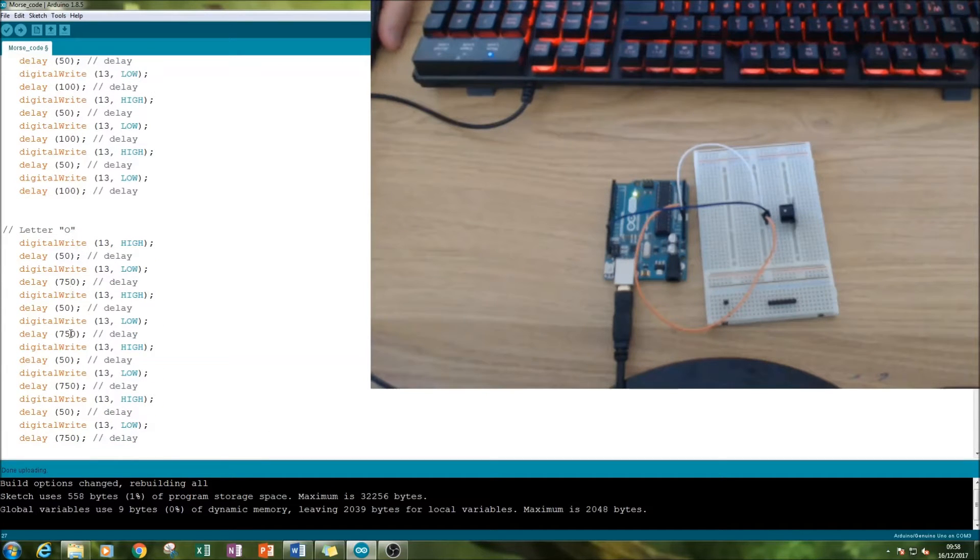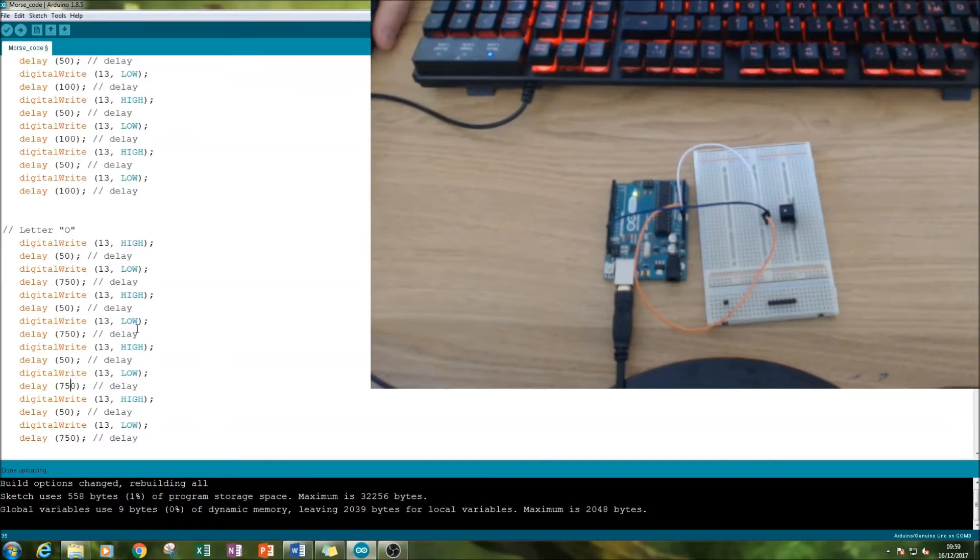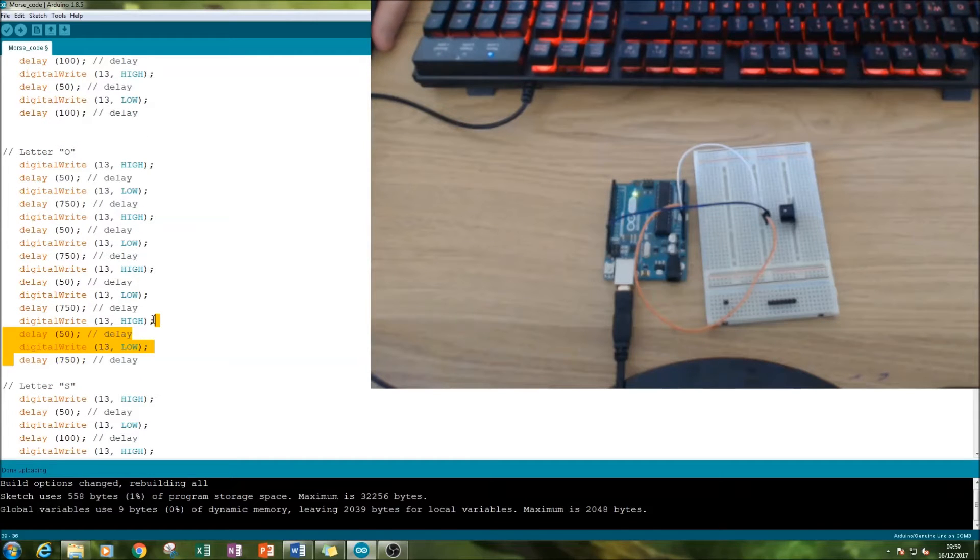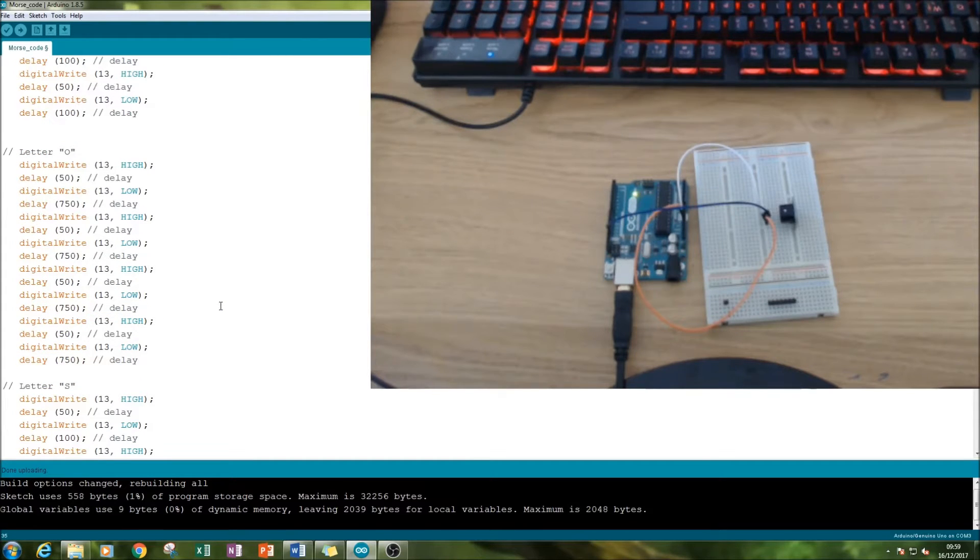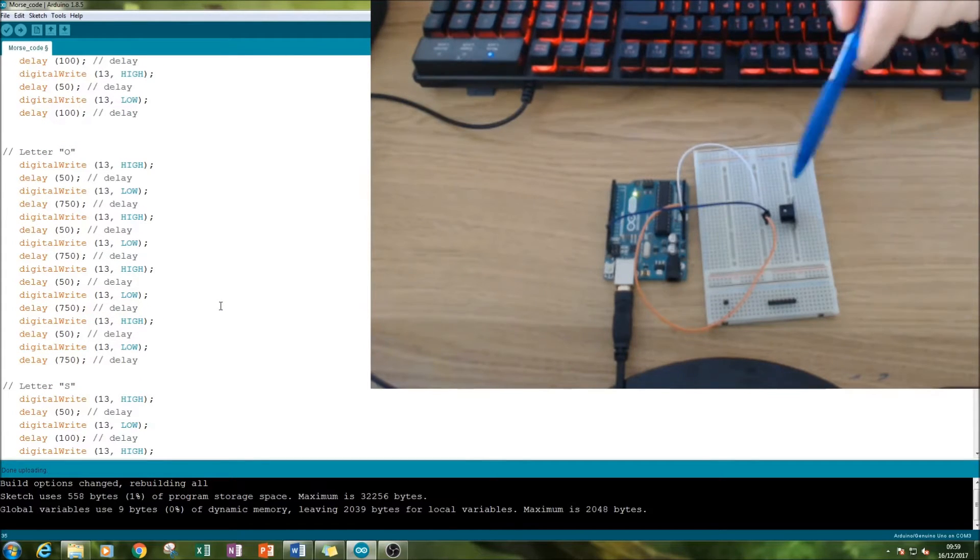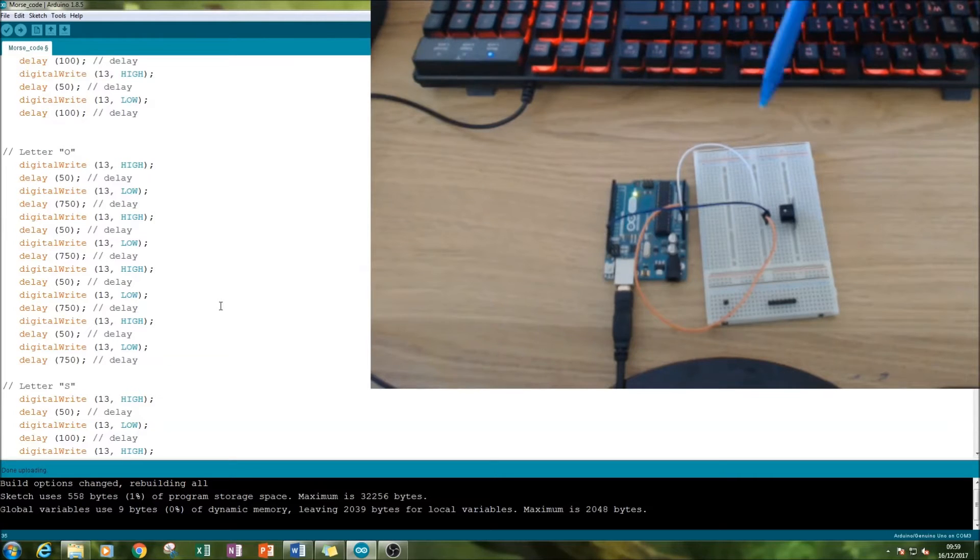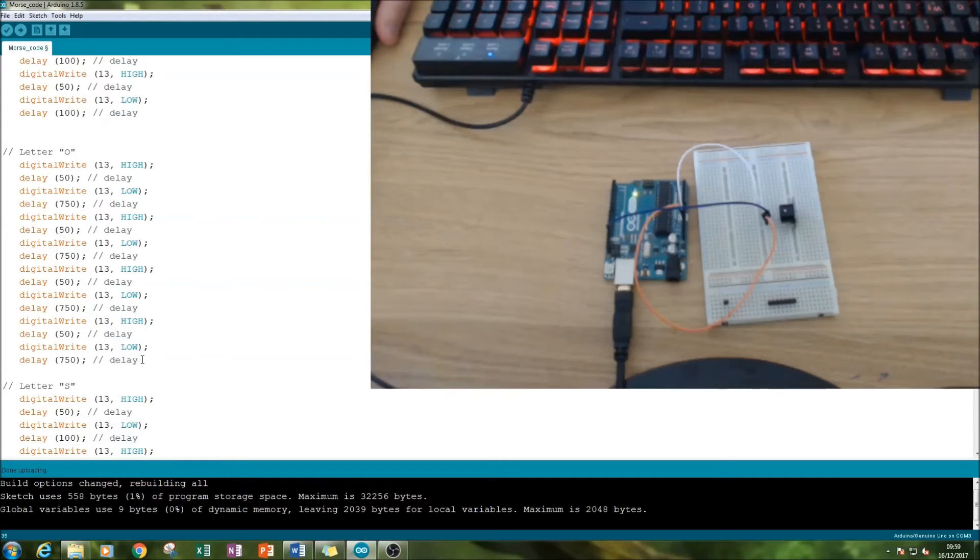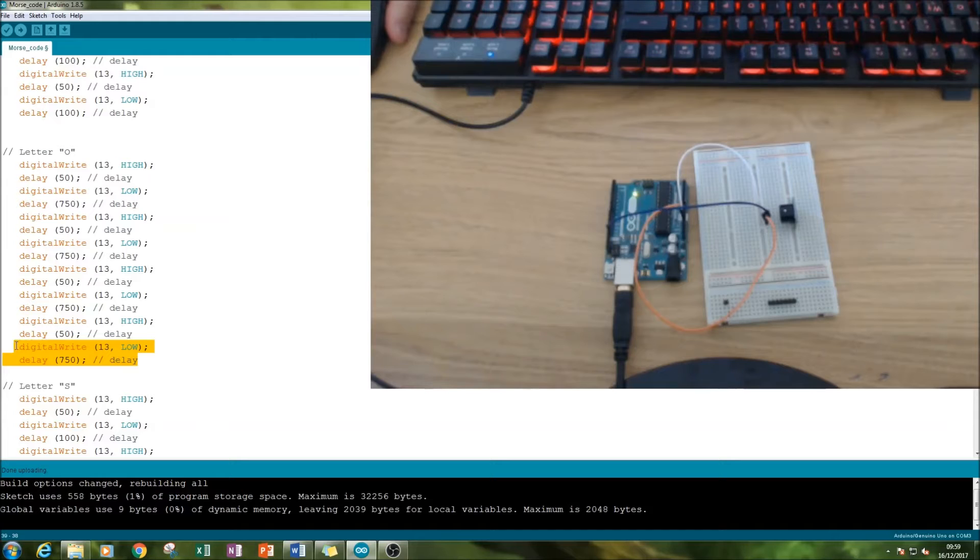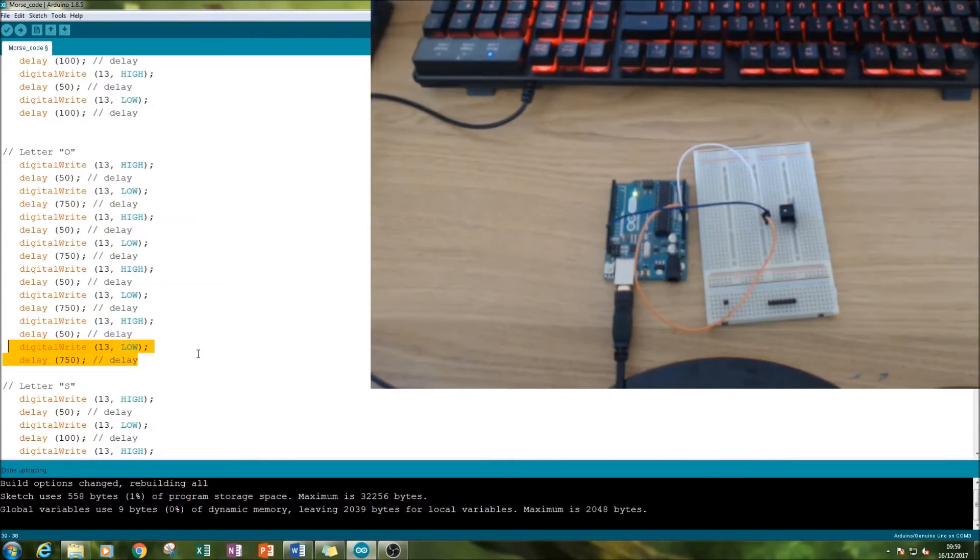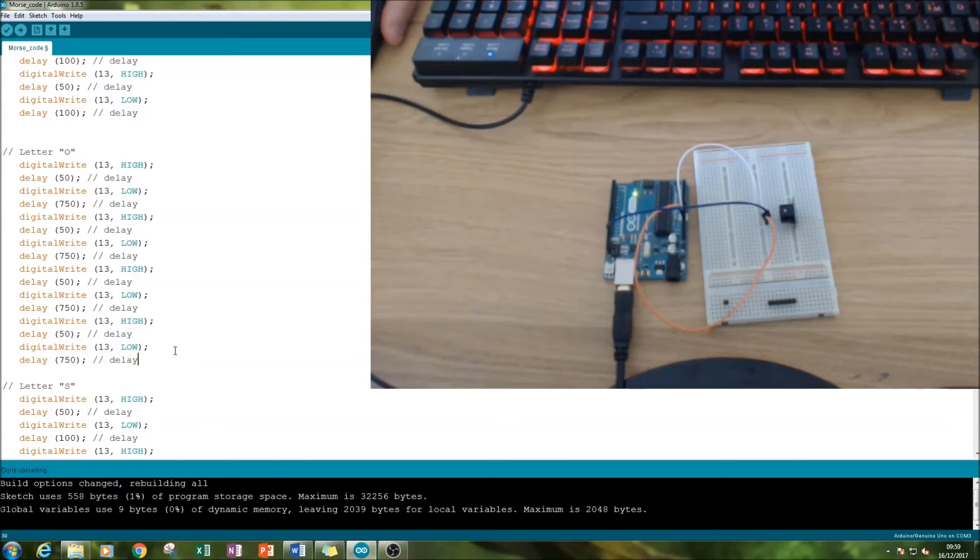Got the longer delays between the sounds for the O. Notice here I've also got four rather than three, because there's some sort of problem with this buzzer and I've had to do a workaround. Now if your buzzer doesn't need four, then take away one of these and it should work perfectly fine.